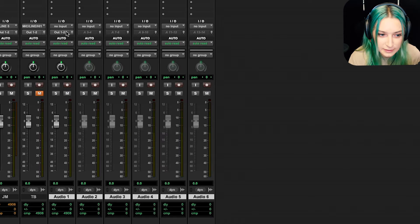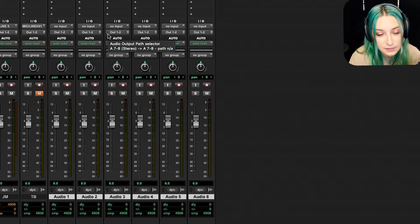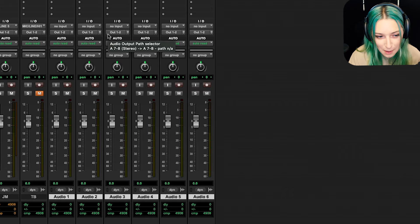And the same thing, if I want to set them all to output one, two, that kind of resets things for me for what I want to do. And all I did was option shift while I was highlighting those tracks.